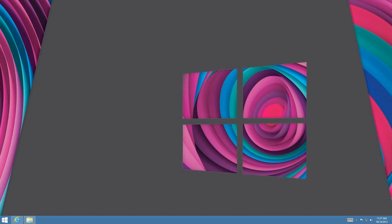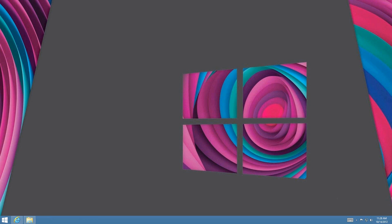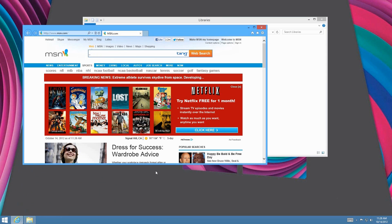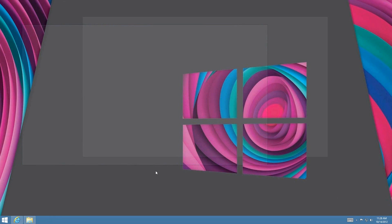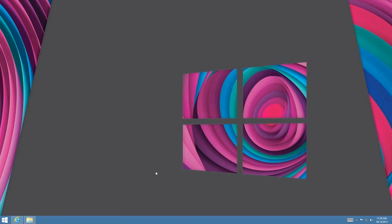Windows+Comma, which is right next to the period key, lets you peek at the desktop. So if you have two applications open and press Windows+Comma, you can peek at the desktop. Then pressing Windows+D takes you to the desktop with everything minimized.